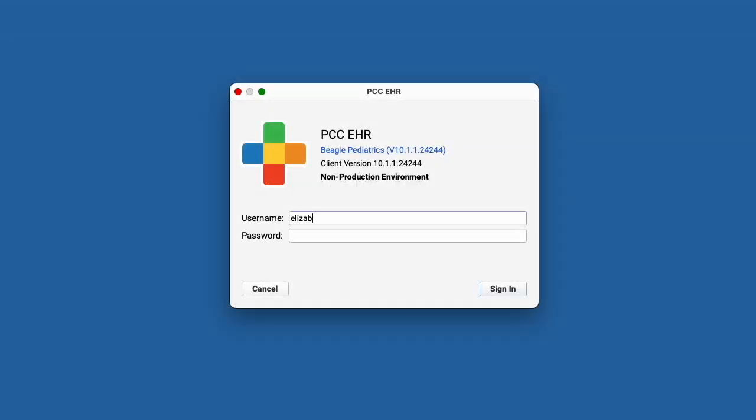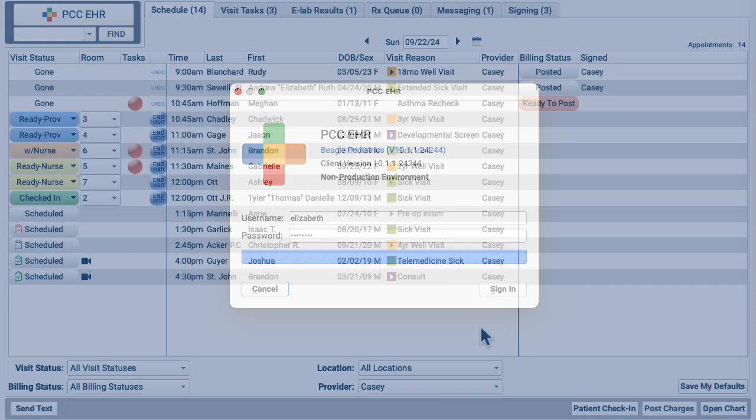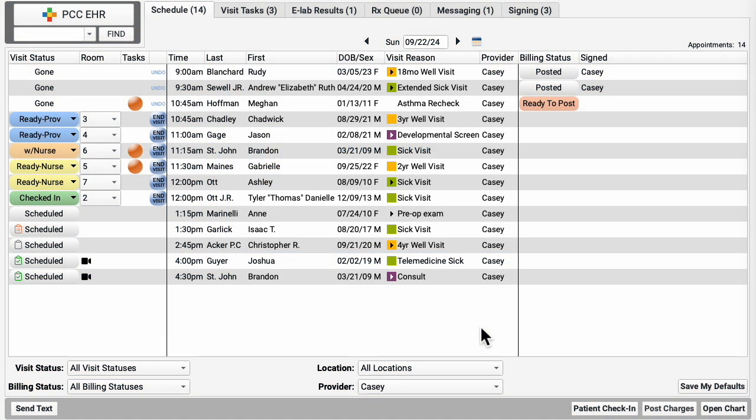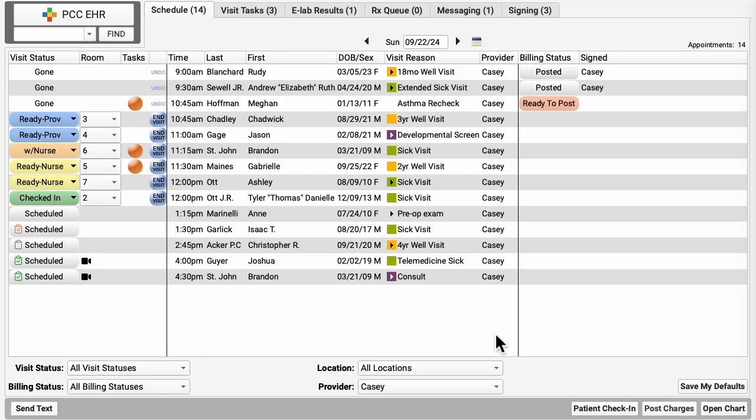First, you log into PCC EHR. Next, you look at today's schedule and pick a visit to chart. There are lots of custom options and filters on the schedule to help you find exactly the right visit. Right now, the schedule shows you your patients for today, including in-person and telemedicine encounters.